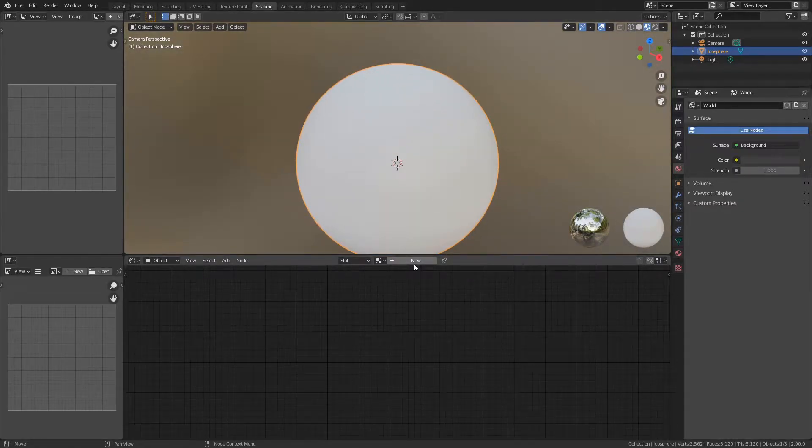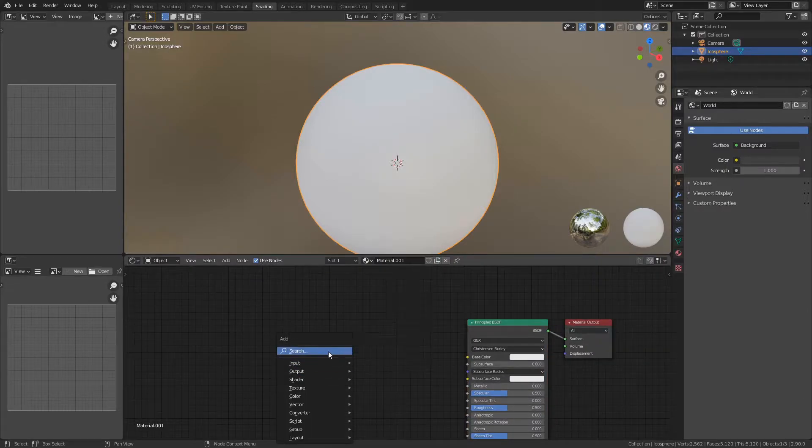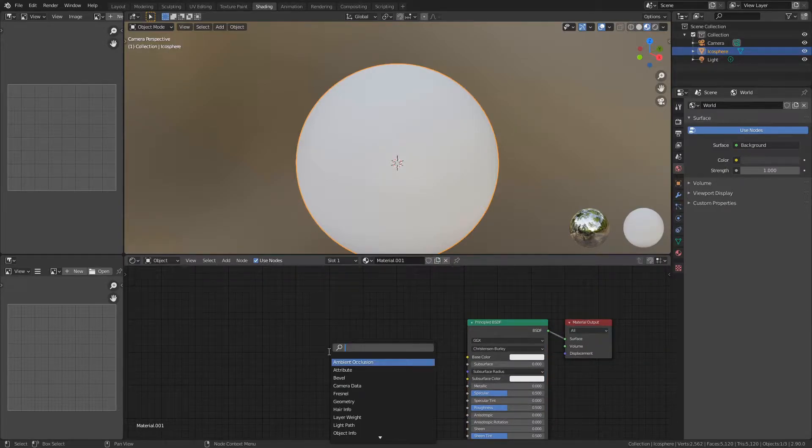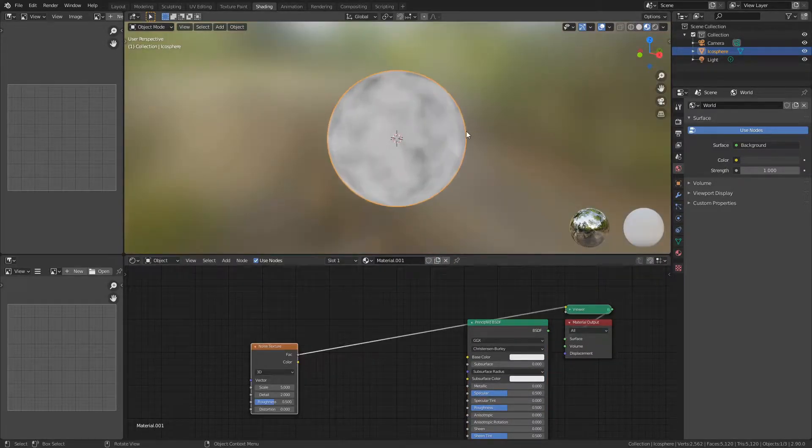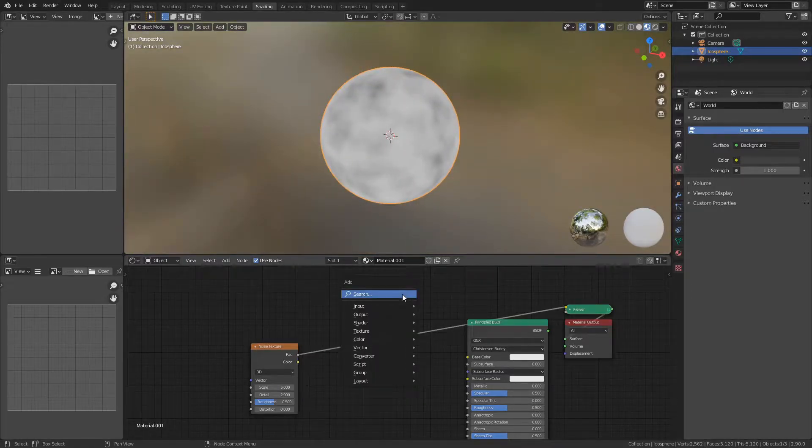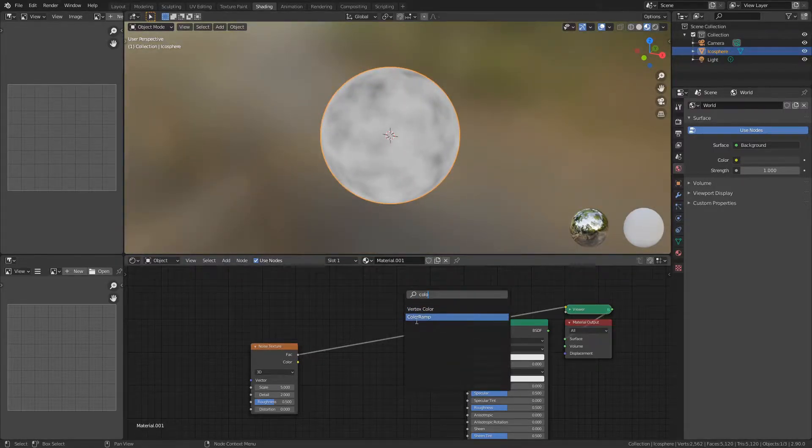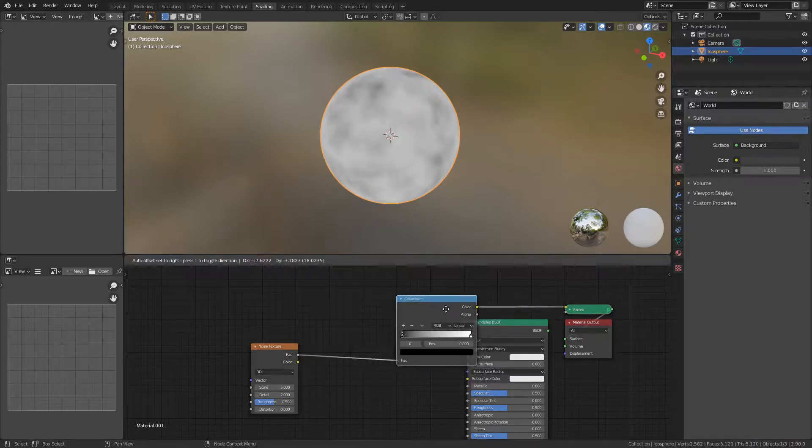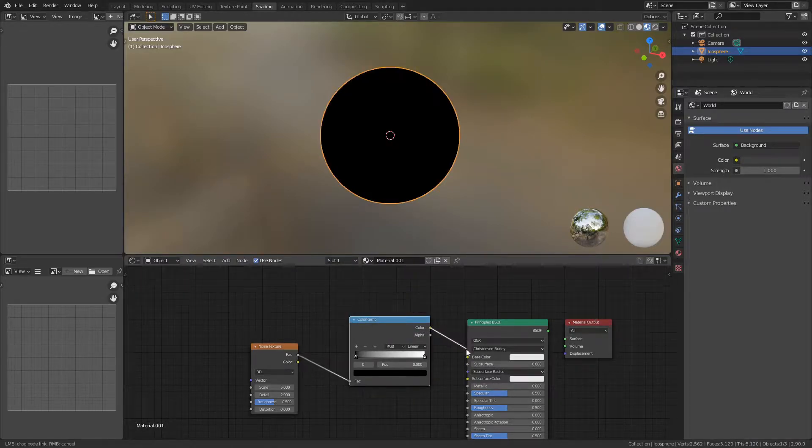Go ahead and add a new material and add a noise texture. Now when we view it, it looks like that. Add a color ramp as well - this is going to be the colors for your planet.